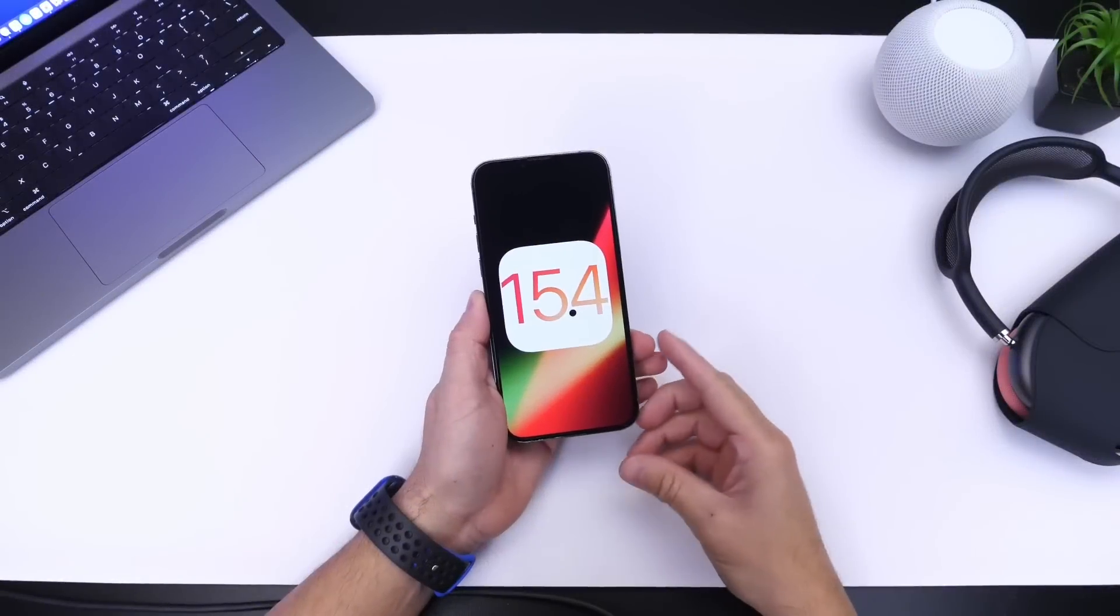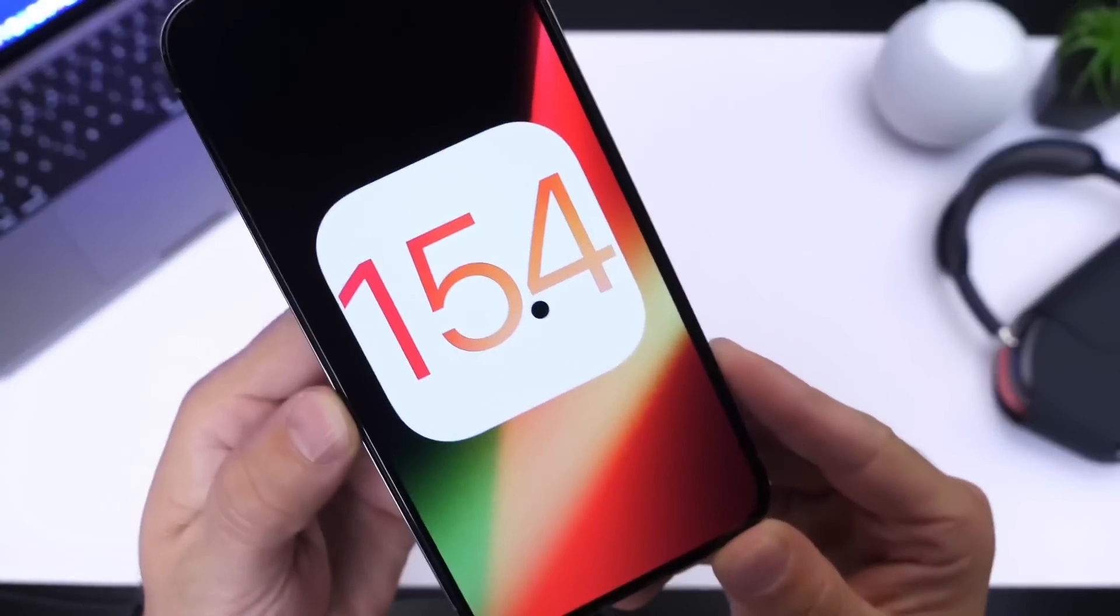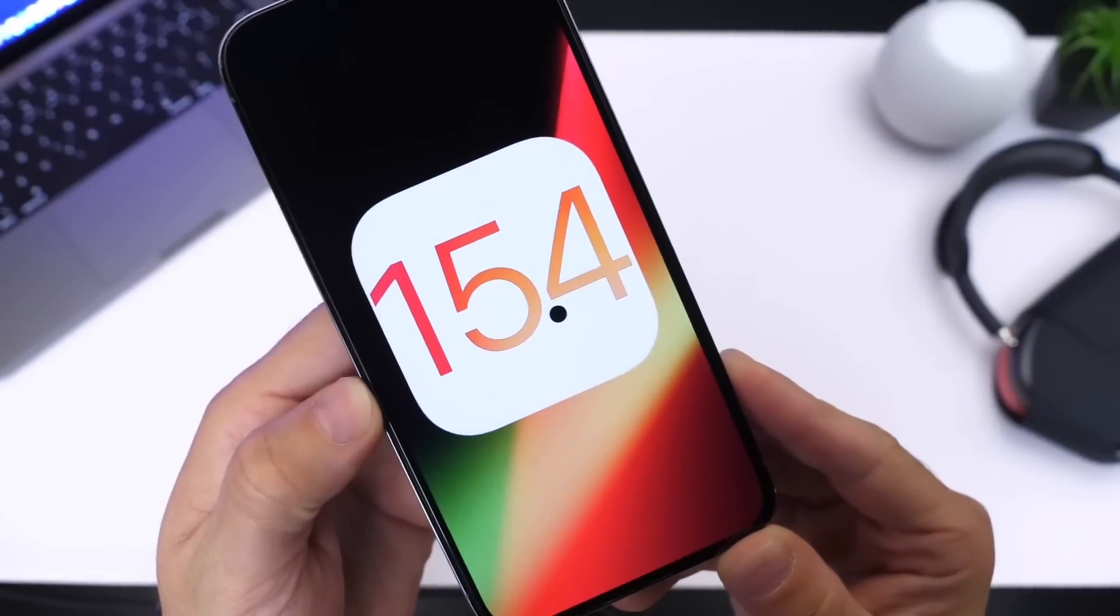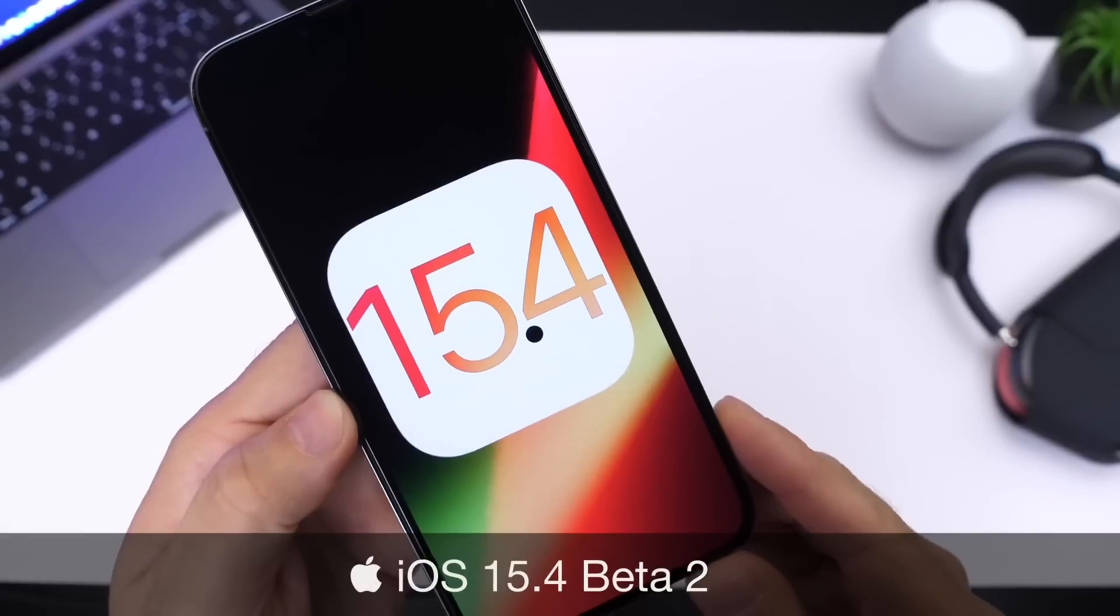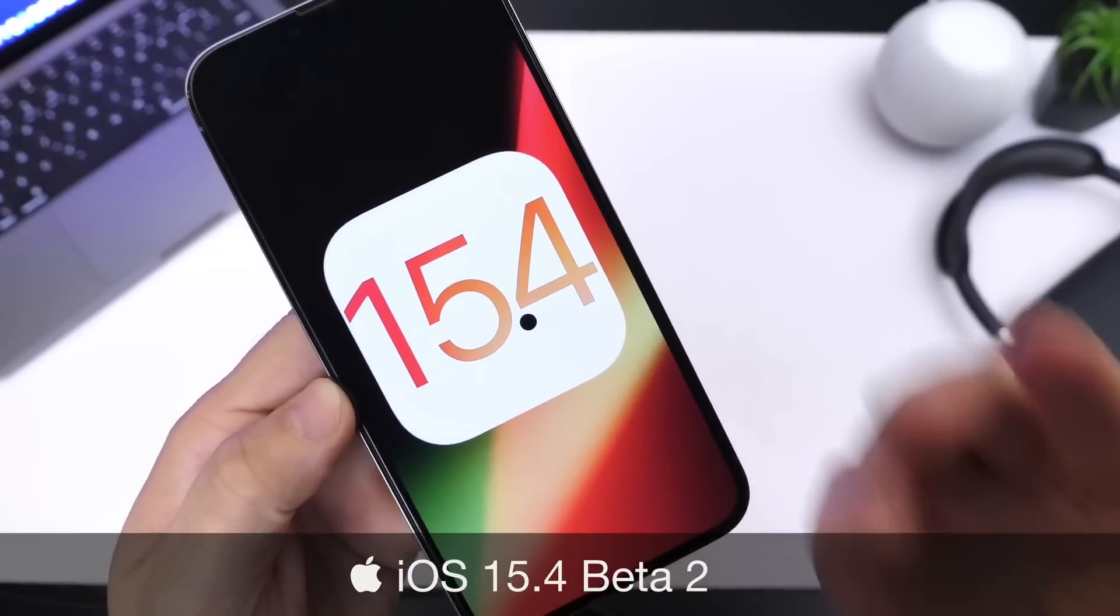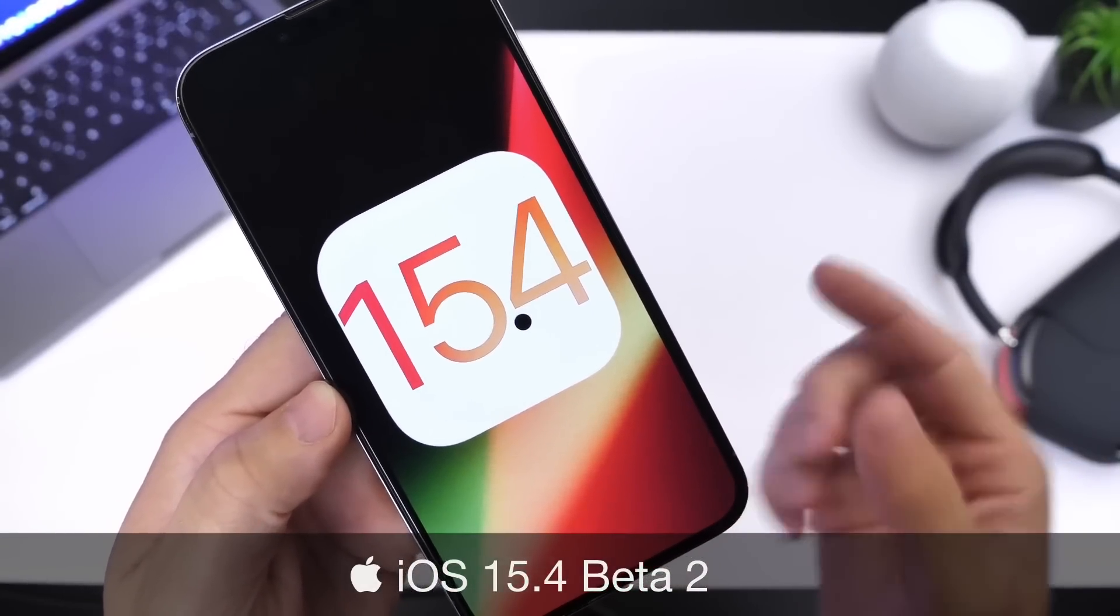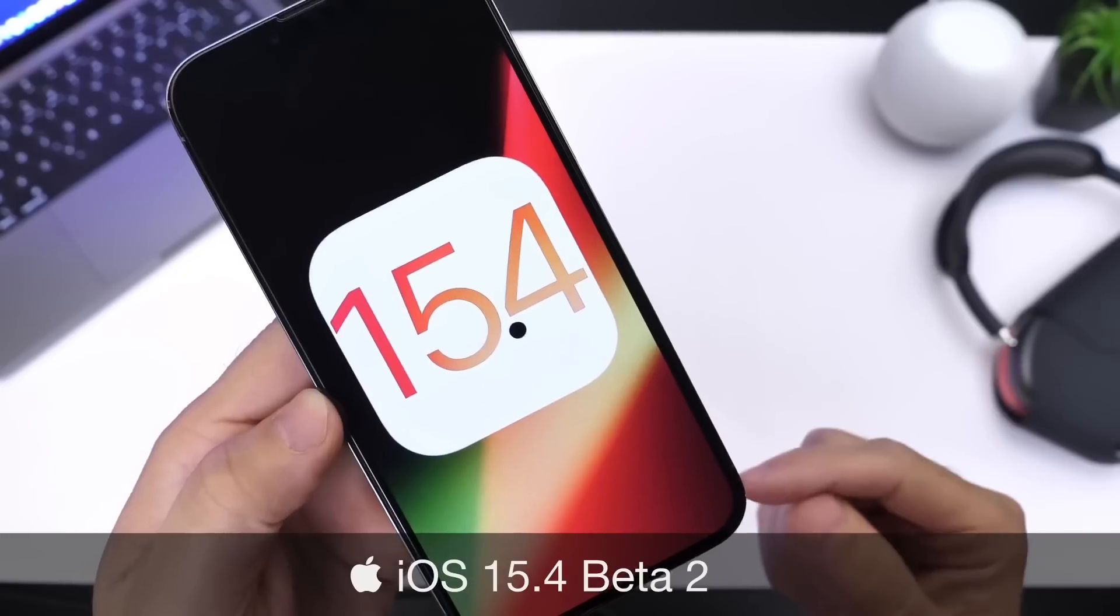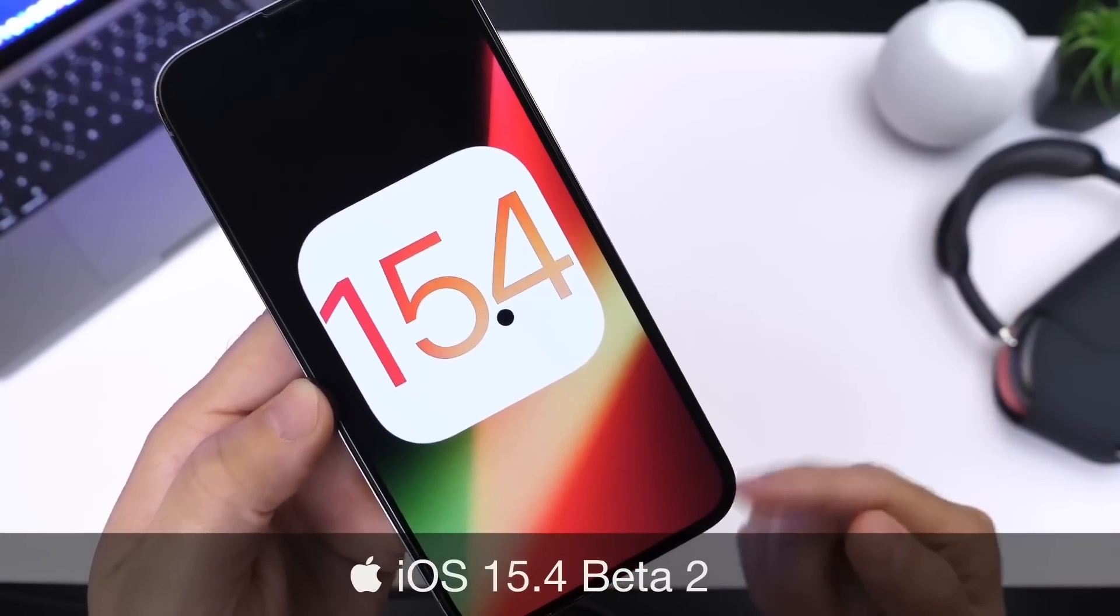Hey guys, everybody's help here. Welcome back to the channel. Apple has officially released today iOS 15.4 developer beta 2. Now this next beta comes in at about a week and a half from beta 1 to beta 2.